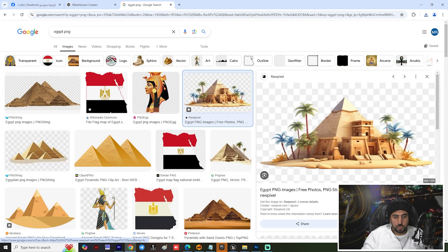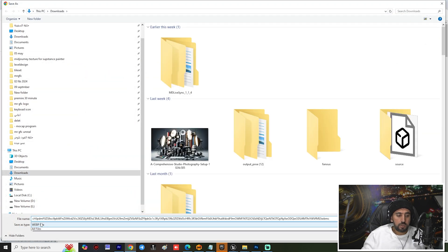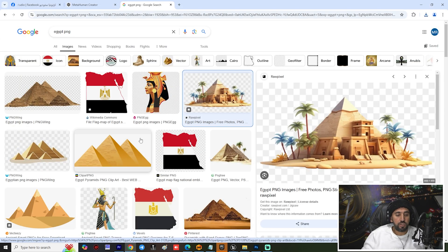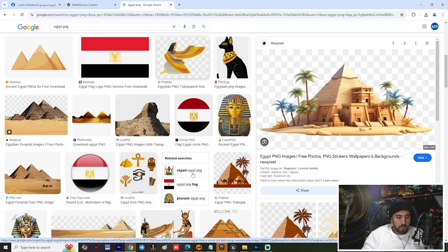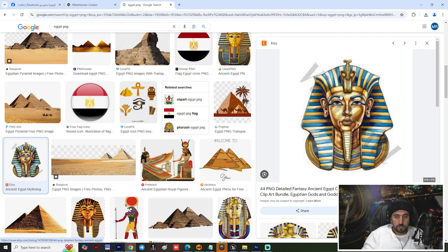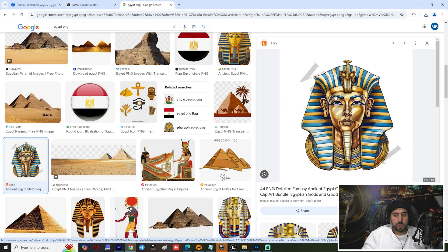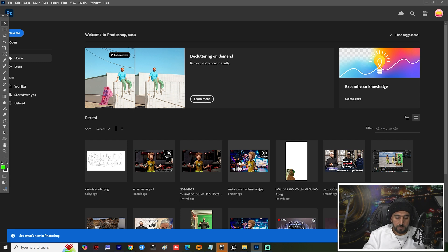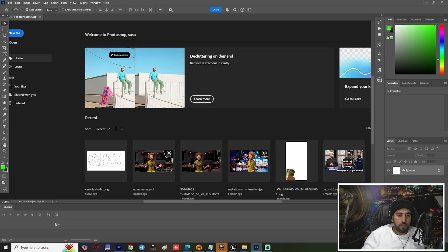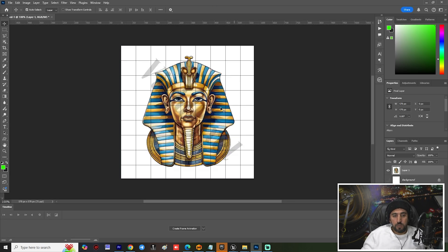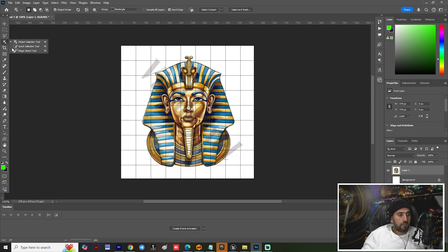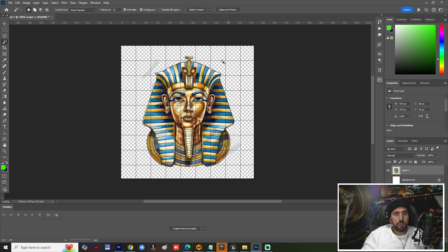When you go to Save As, make sure you have the file as PNG. If not, you can open it in Photoshop, paste it there, select the background and delete it so now you have a PNG file.